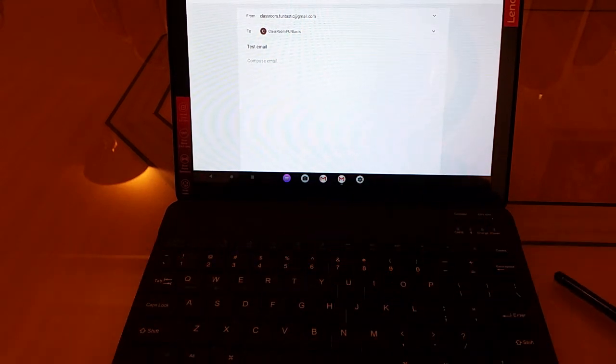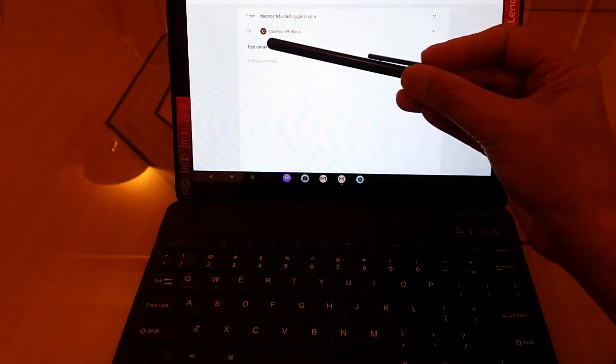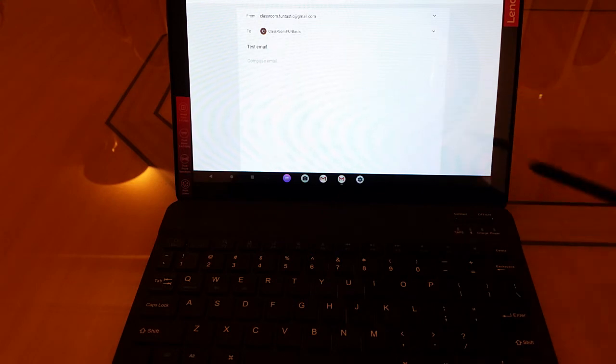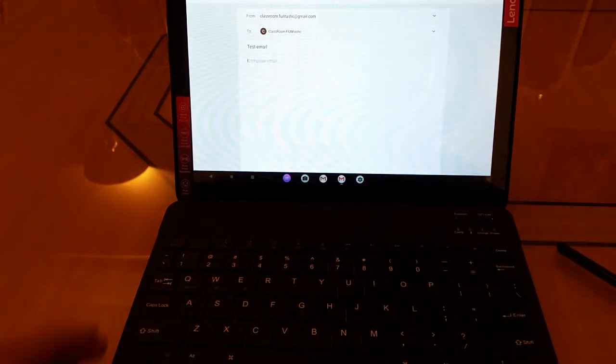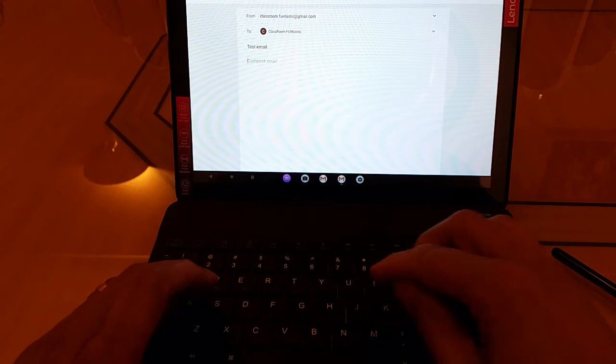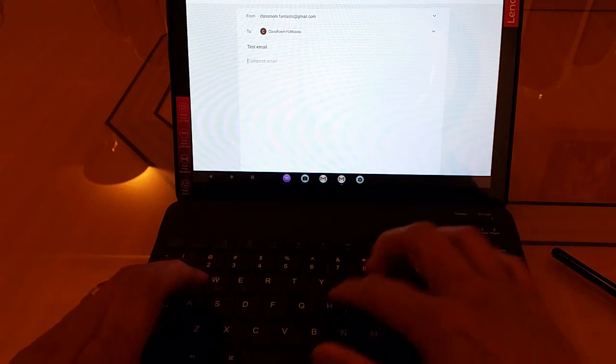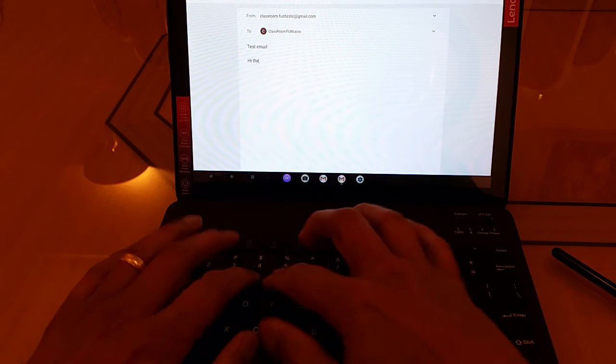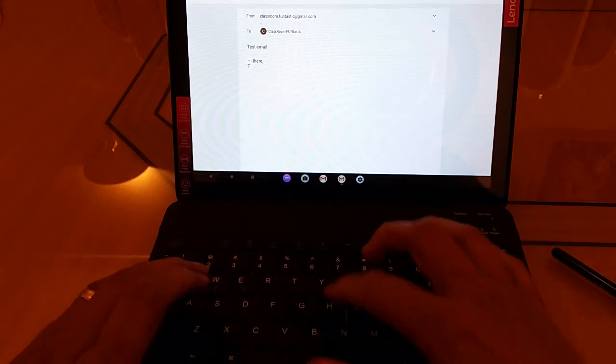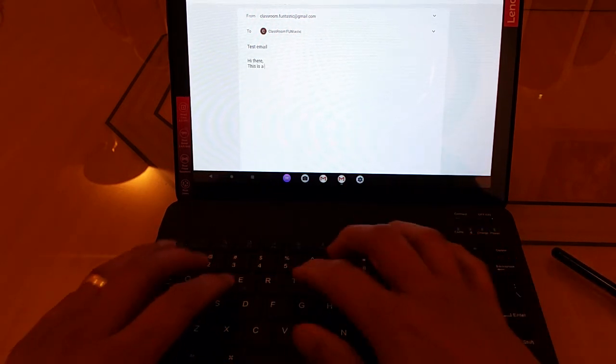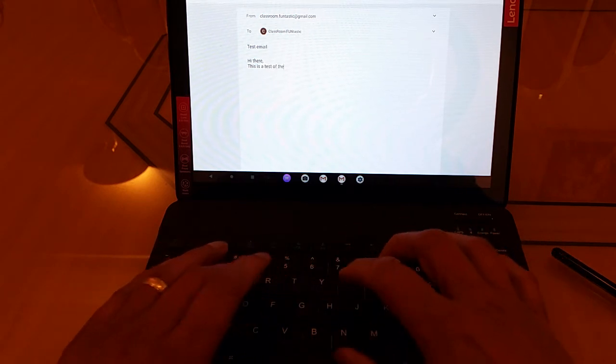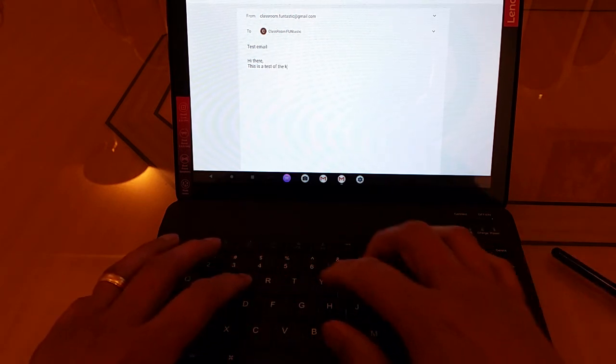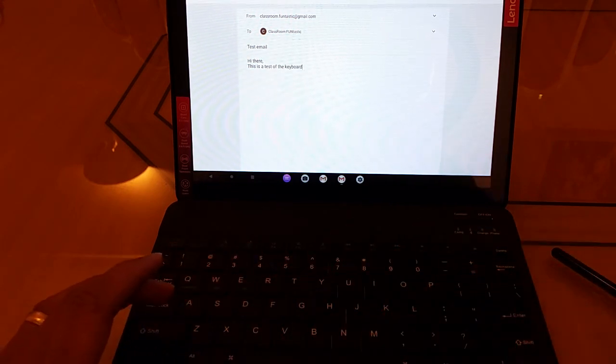And I don't know if you could see it. I hope you can. But look, it's coming up there. Test email as I'm doing it. And then we can use the stylus to go down here and then compose our email. Hi there. This is a test of the keyboard or something like that.